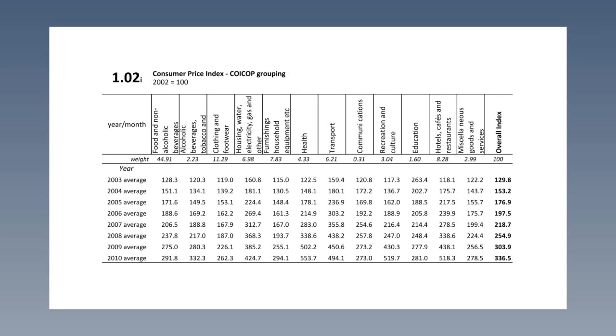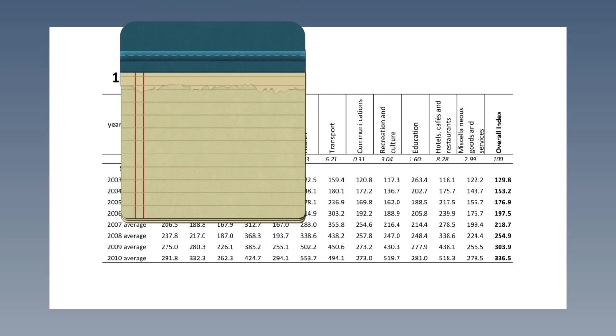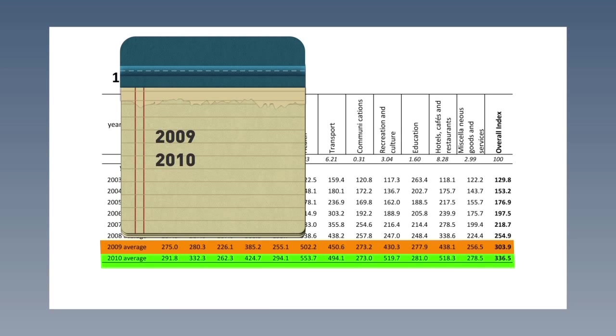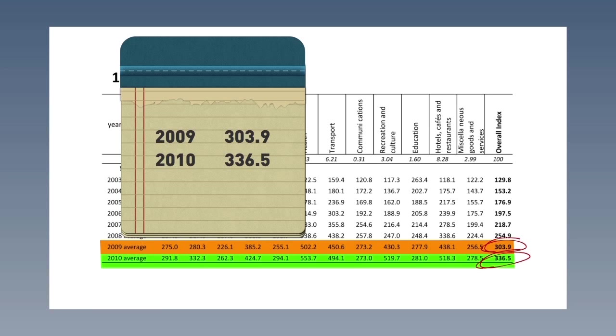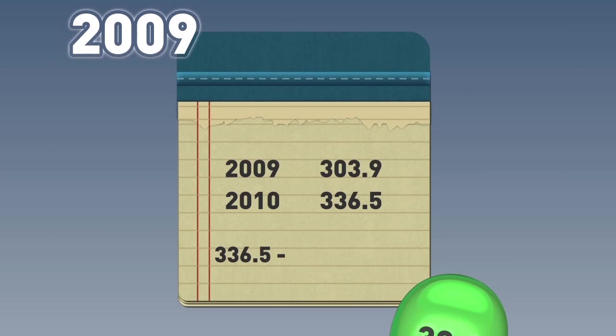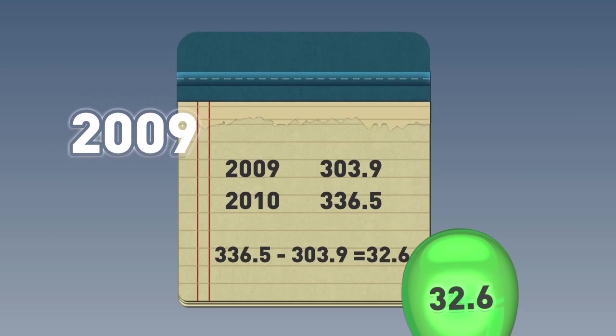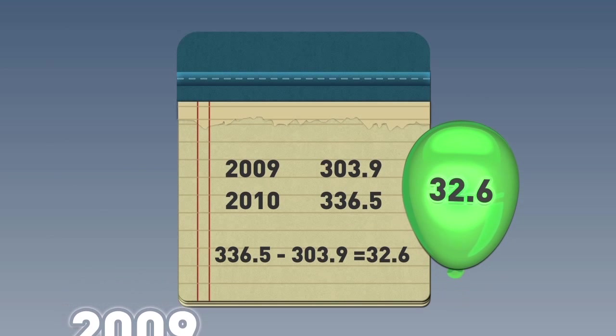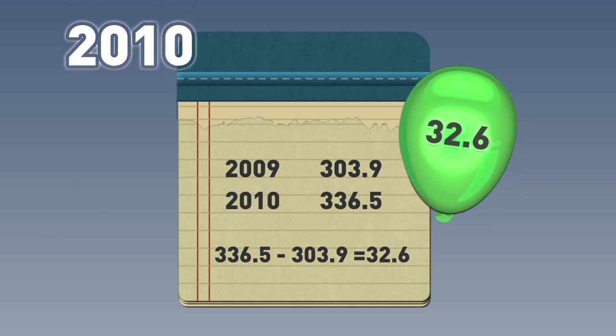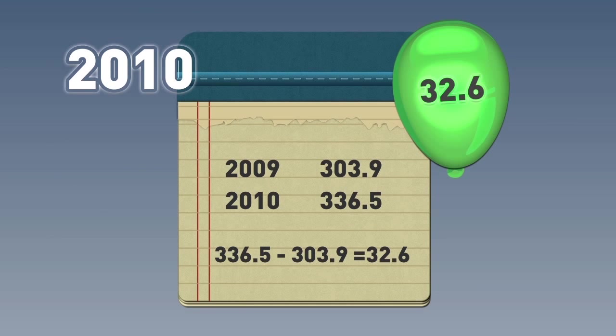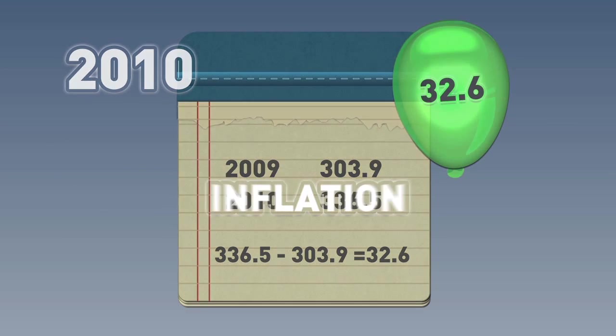To use the price index to calculate inflation, we compare two years of interest. In our case, we are going to compare 2009 and 2010. The index was 303.9 in 2009 and 336.5 in 2010. So, what does that mean? The price index went up by 32.6 between 2009 and 2010. So, how do we determine inflation?